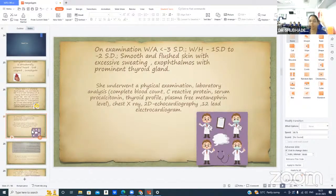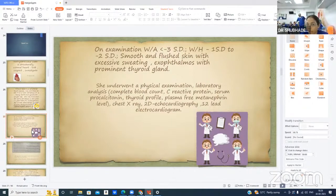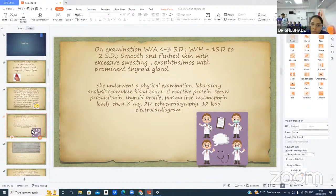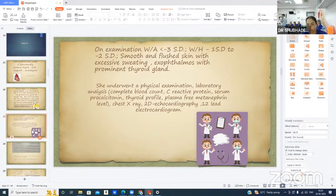On examination, weight-for-age was less than minus three standard deviations. The patient had smooth, moist skin with excessive sweating, exophthalmos, and a prominent thyroid gland.